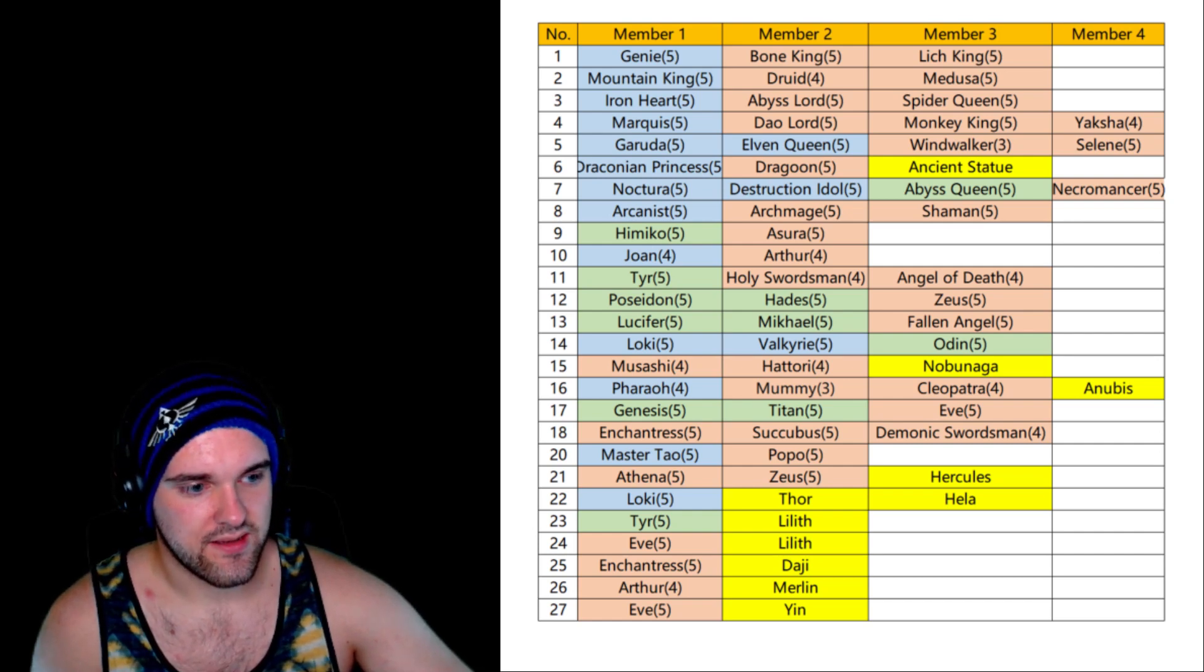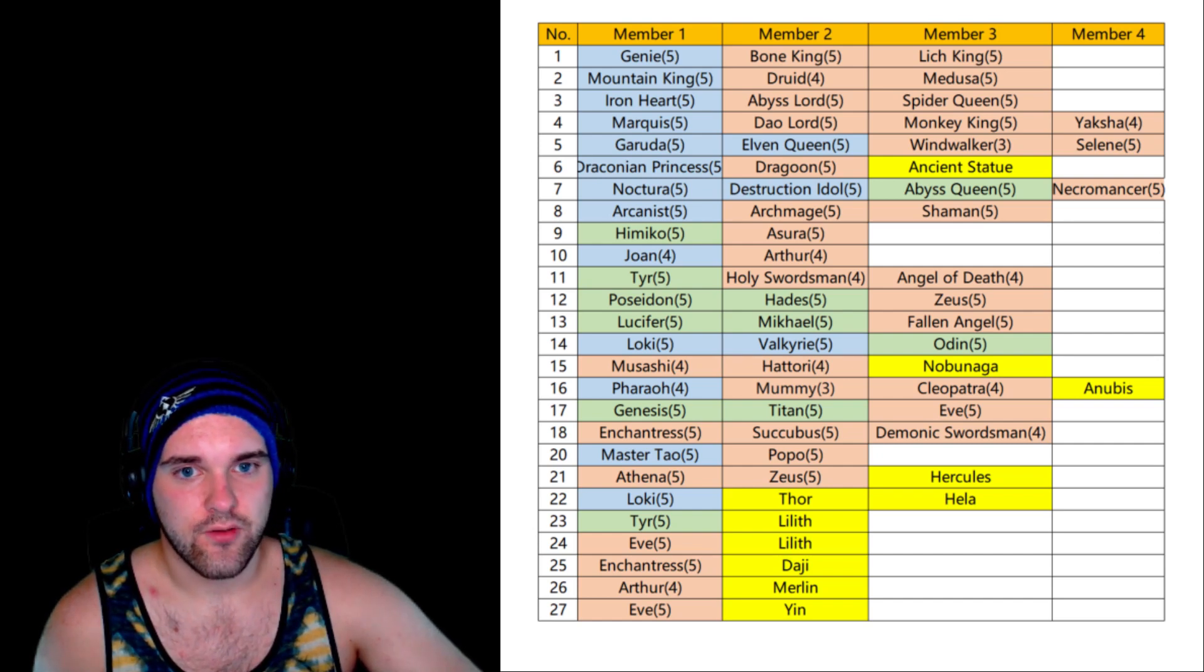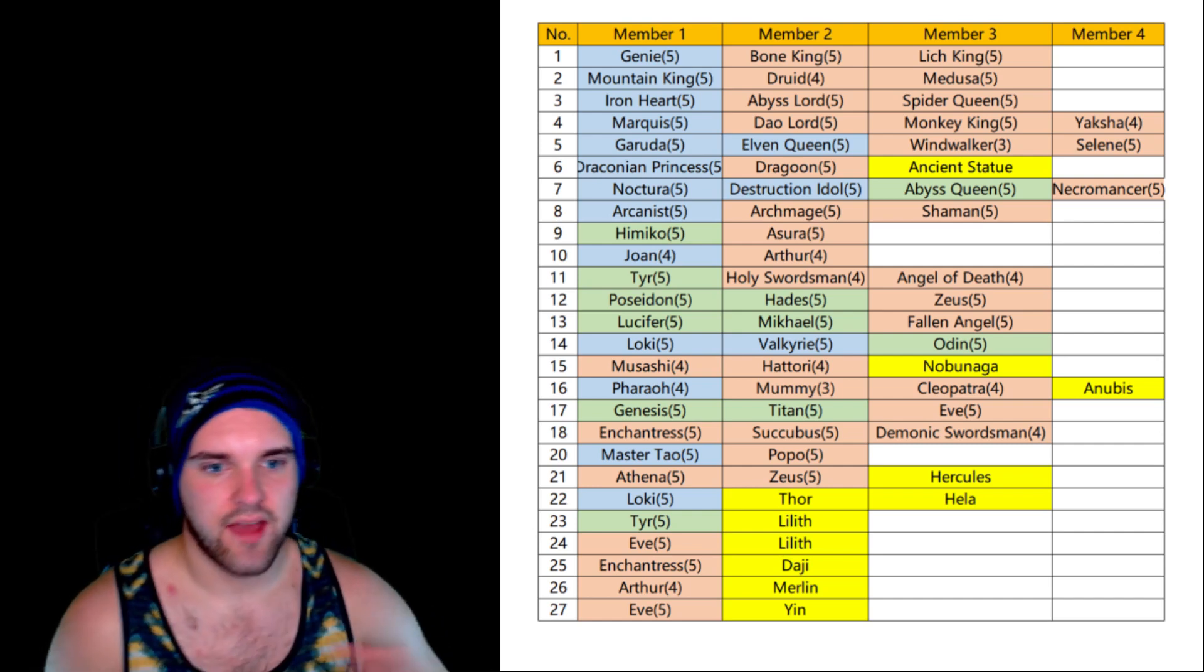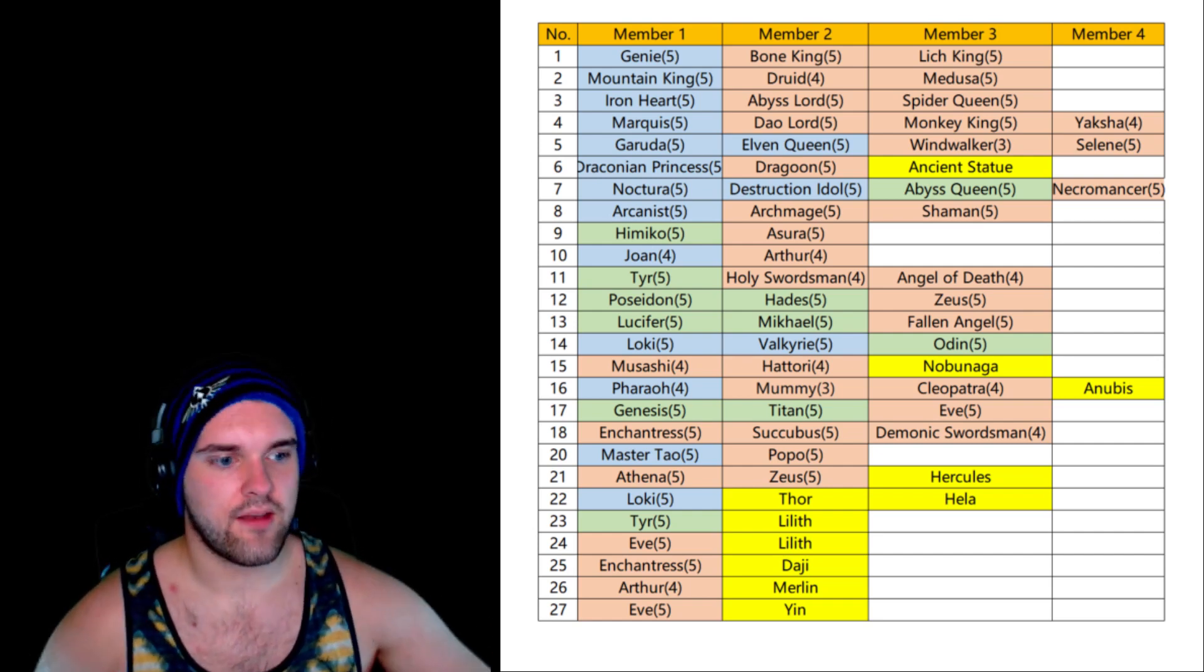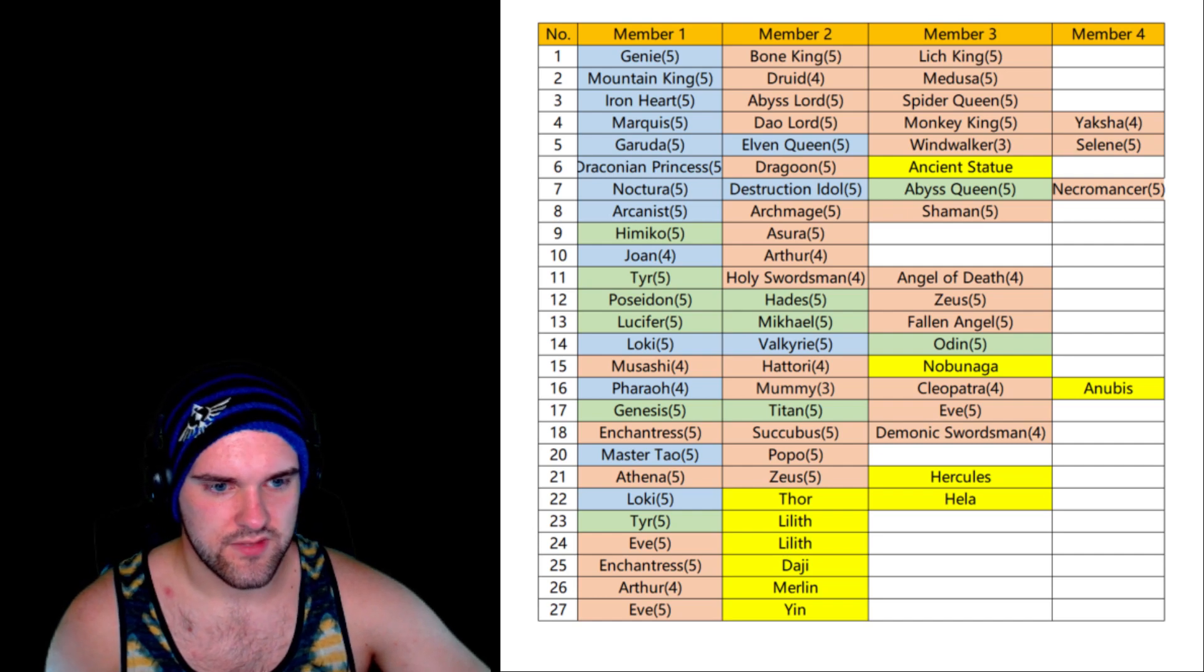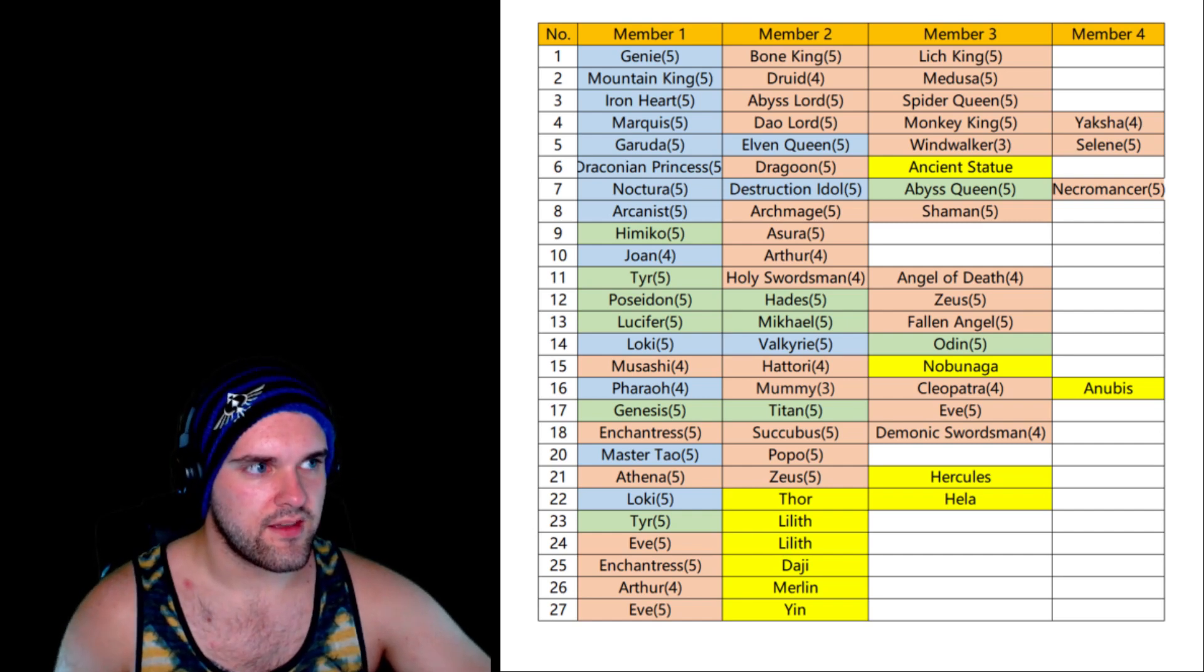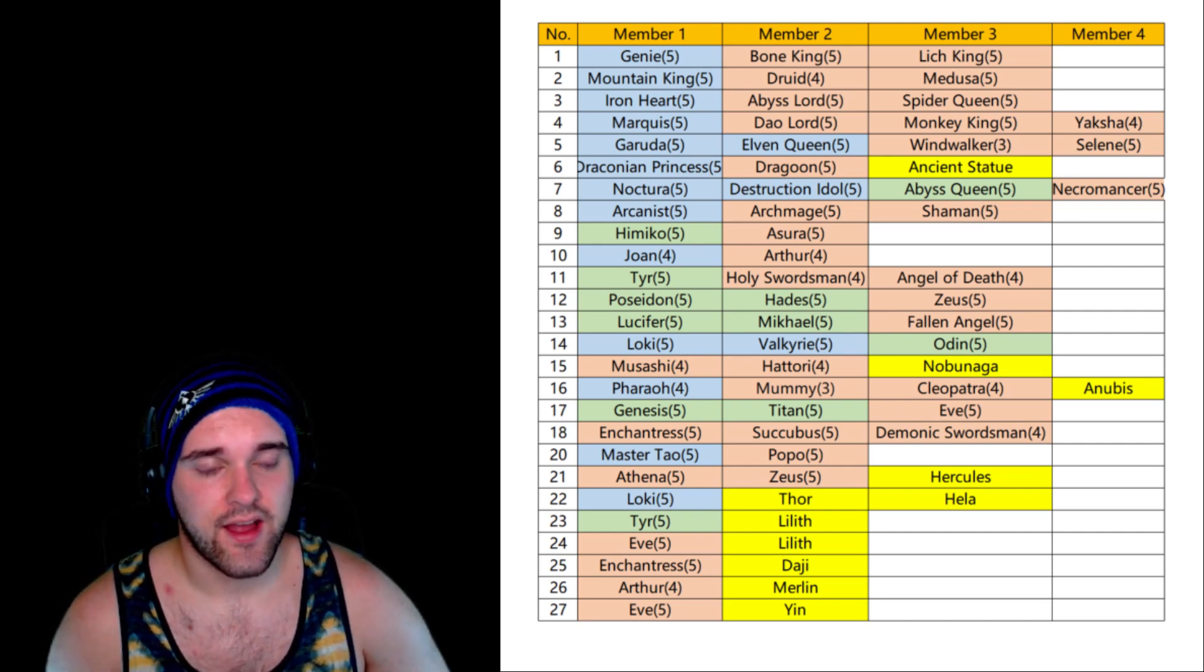And then Yin. Okay so this kind of gets me excited because I can only assume that Yin is going to be a dark nat 5. I say that because in Chinese folklore, Yin is the dark half of the Yin Yang, so the circle, the swirl with the two dots in it. Yin is the dark half of that, it is the female principle of the universe characterized as female and sustaining and associated with earth, dark and cold. In ancient Chinese philosophy, Yin Yang is a concept of dualism. It's also from Taoism. Tao is an LG nat 5, Tao is a Lawful, but that still makes me think that Yin is going to be a dark nat 5.